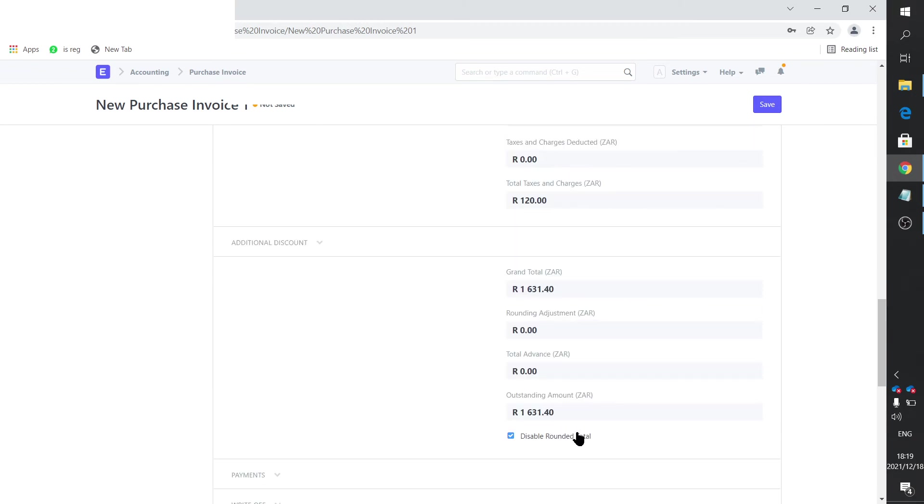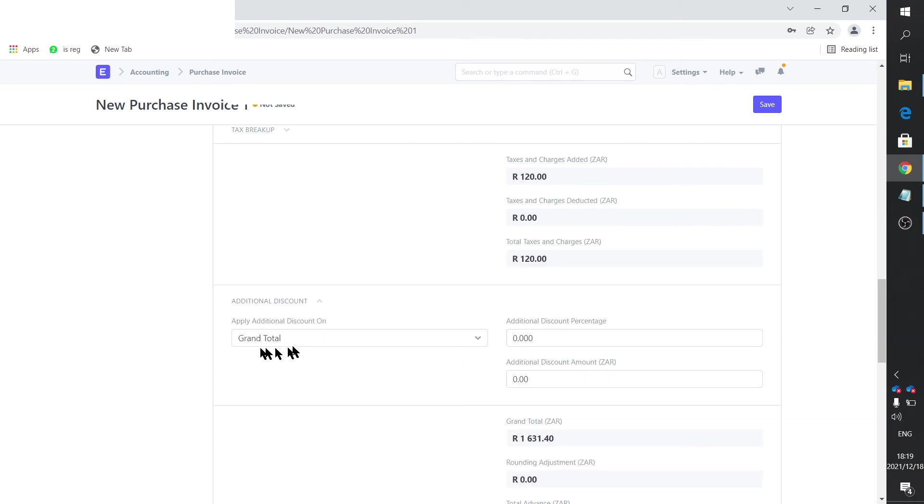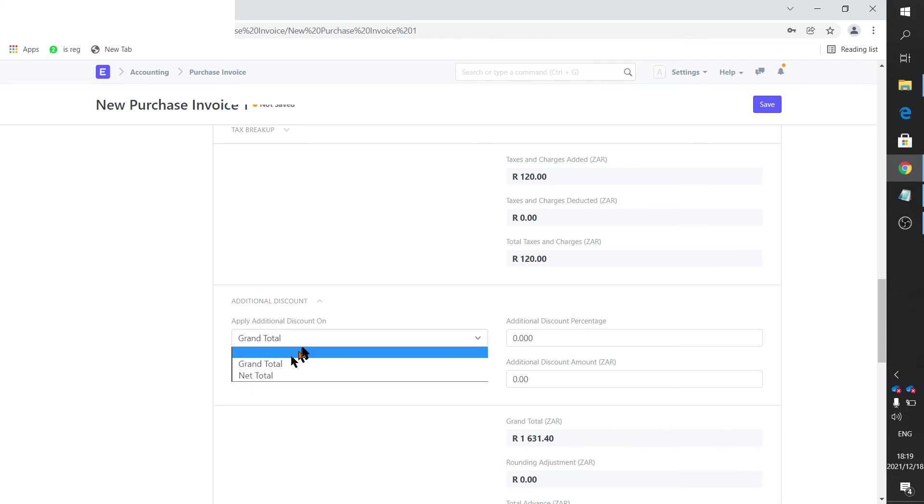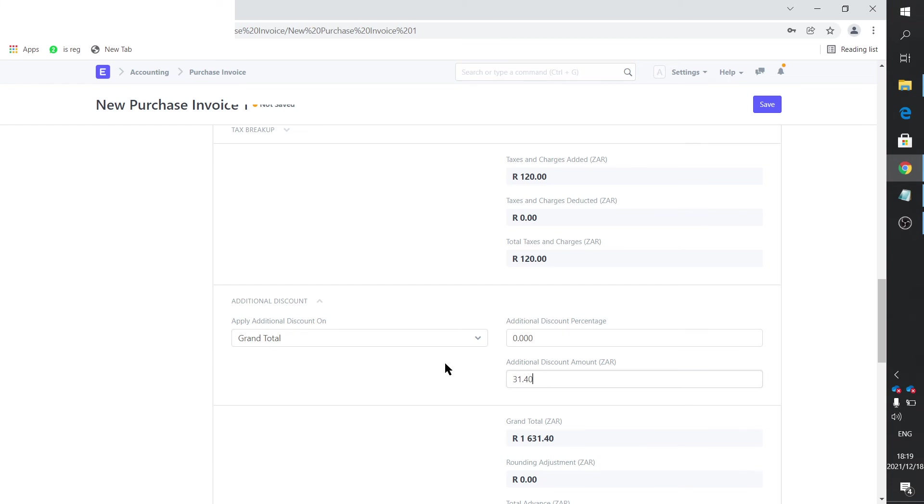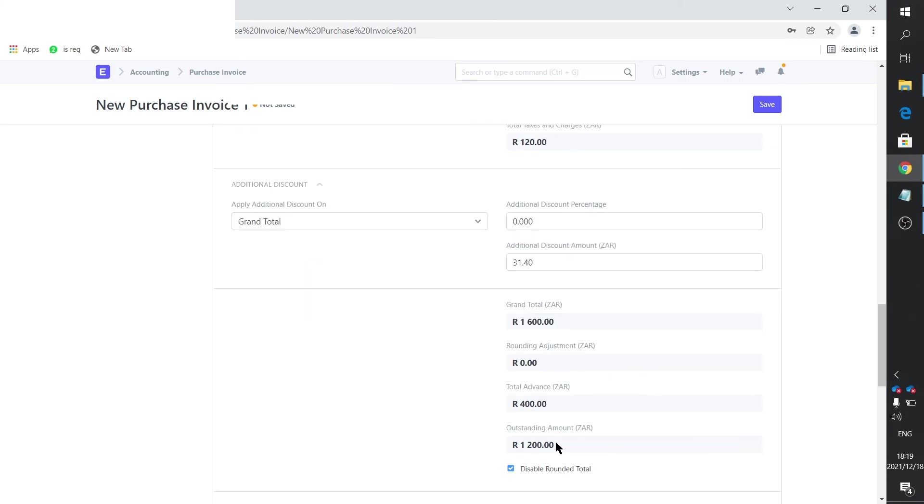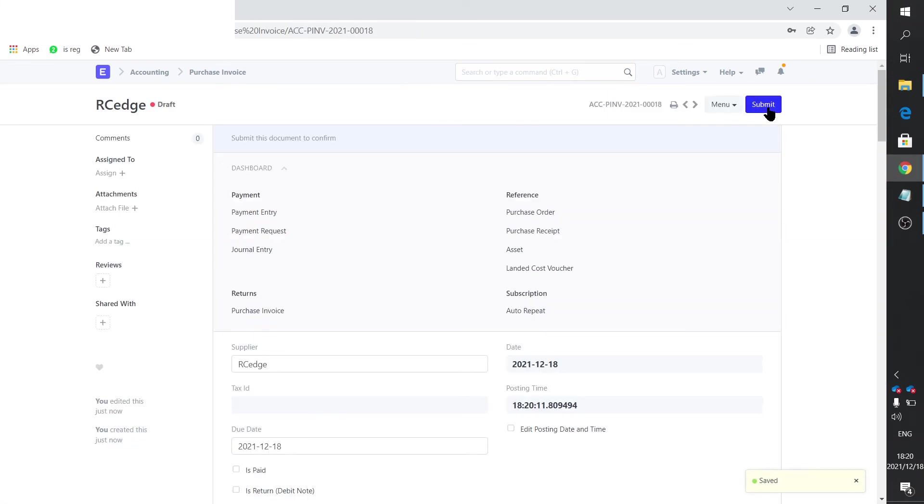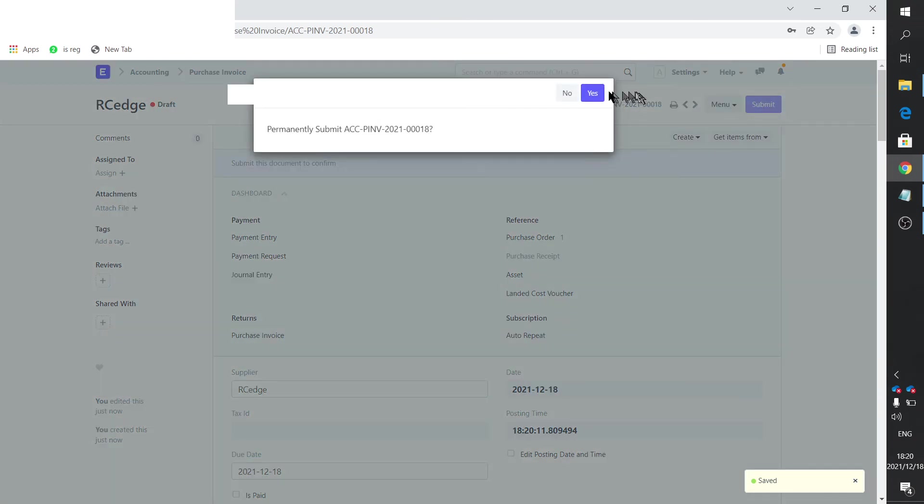And now let's take 31.40 as the discount. So there's additional discount. We say on grand total. On the grand total. We have not a percentage but an amount of 31.40. And now my grand total is 1,600. We've got an advanced payment of 400. So outstanding is 1,200. So it actually draws that in nicely. So now we say save the invoice and we submit it.